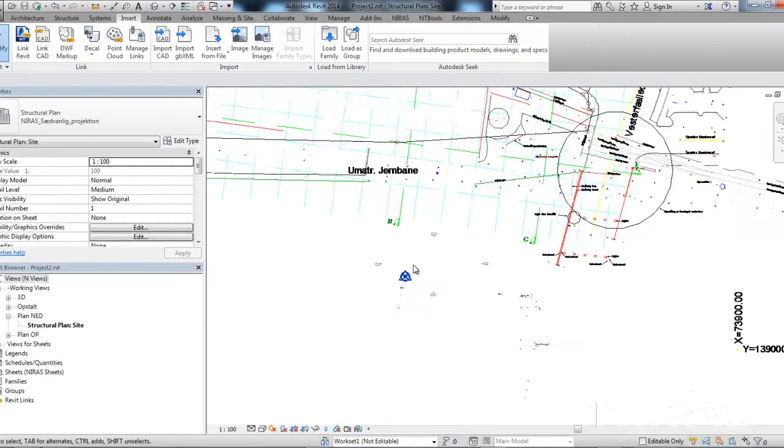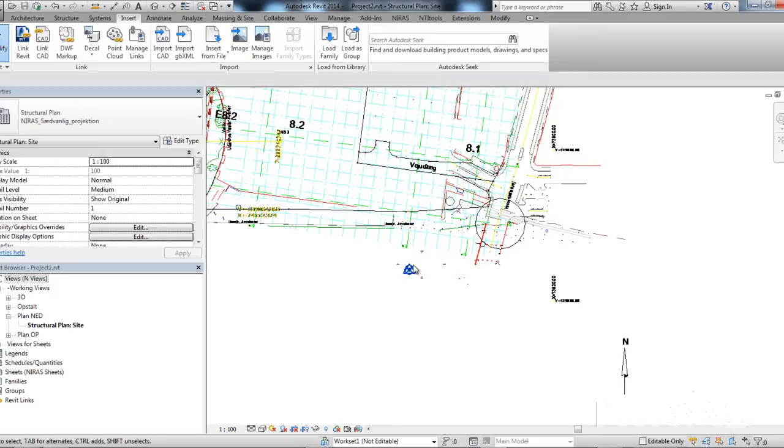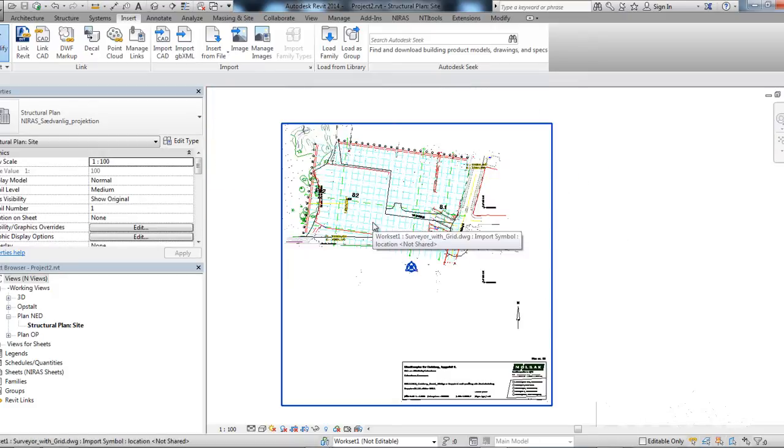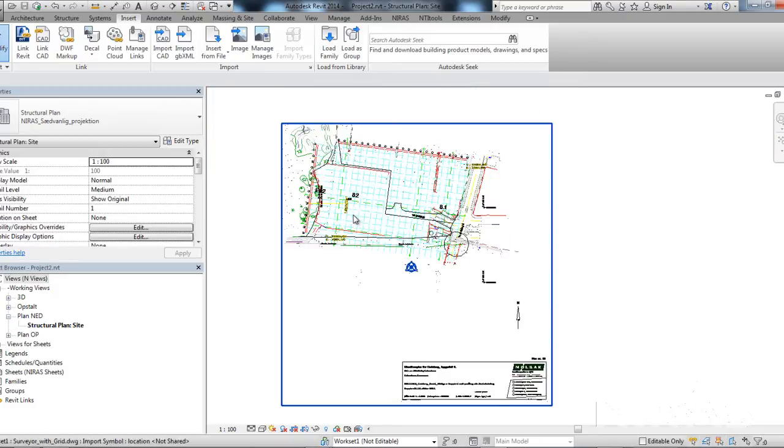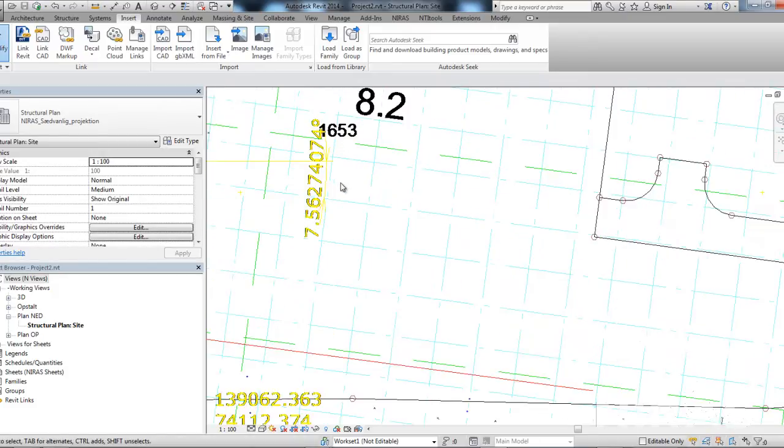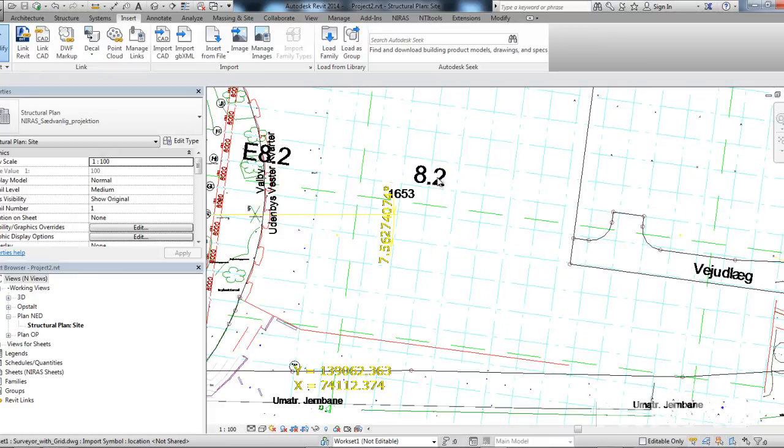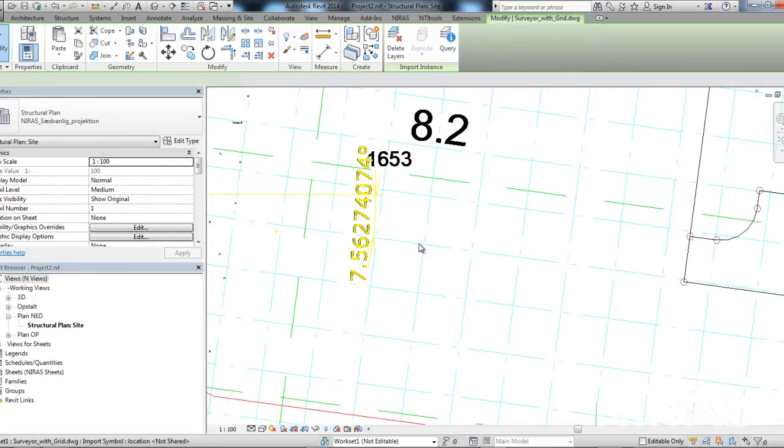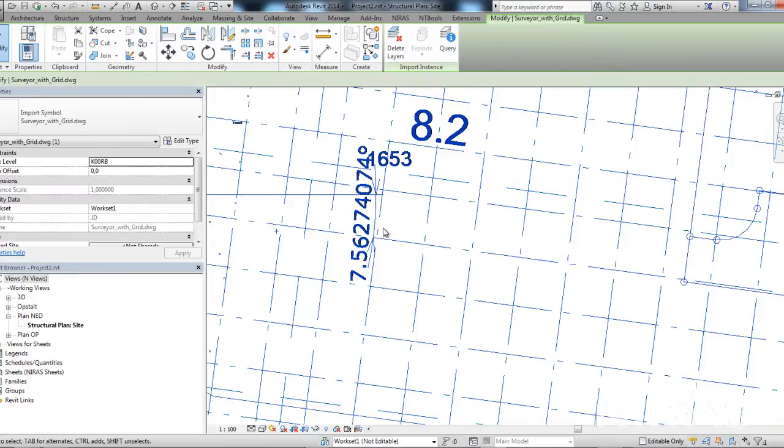And if I zoom out, you can see that the DWG is placed, but center to center. In this example, I would like to place my building somewhere around here. So, I take the DWG.